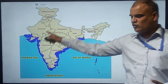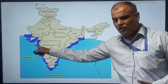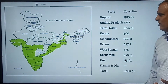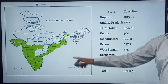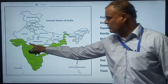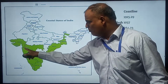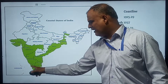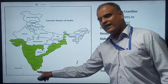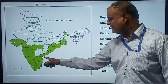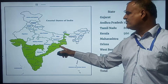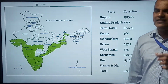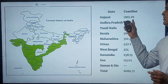This map shows the coastal states of India. The coastal states are: Gujarat, Maharashtra, Goa, Karnataka, Kerala, Tamil Nadu, Andhra Pradesh, Odisha, and West Bengal. Gujarat has the highest coastal area among all states.